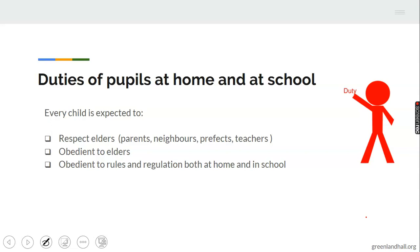Every child is expected to, number one, respect others. You are to respect elders — your parents, your neighbors, prefects, teachers, everyone that is older than you. Every adult around you — you have the responsibility and the duty to respect them. Pay close attention to them when they're talking and be as respectful as possible.